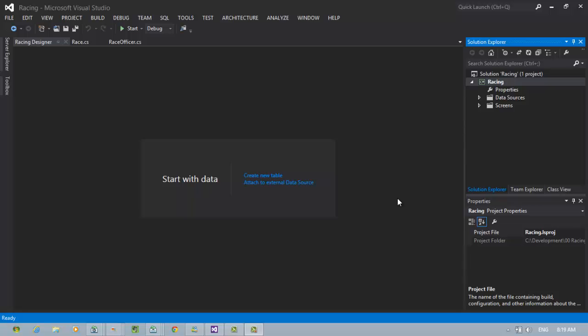One of the criteria in the assessment for Unit 18 is about exporting data to an external source. You've already imported data using a text file and a script and that satisfied another merit criteria. But this one is really easy using Light Switch.